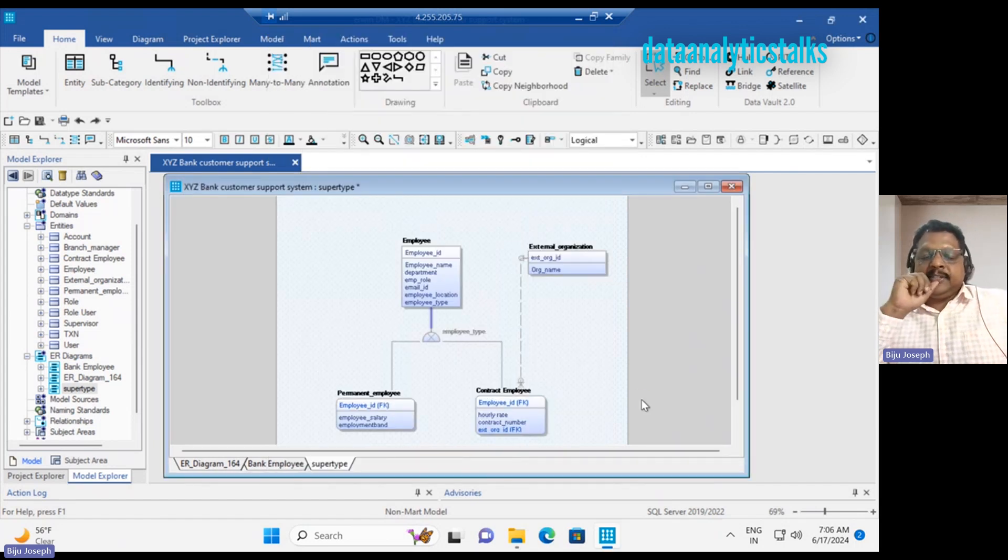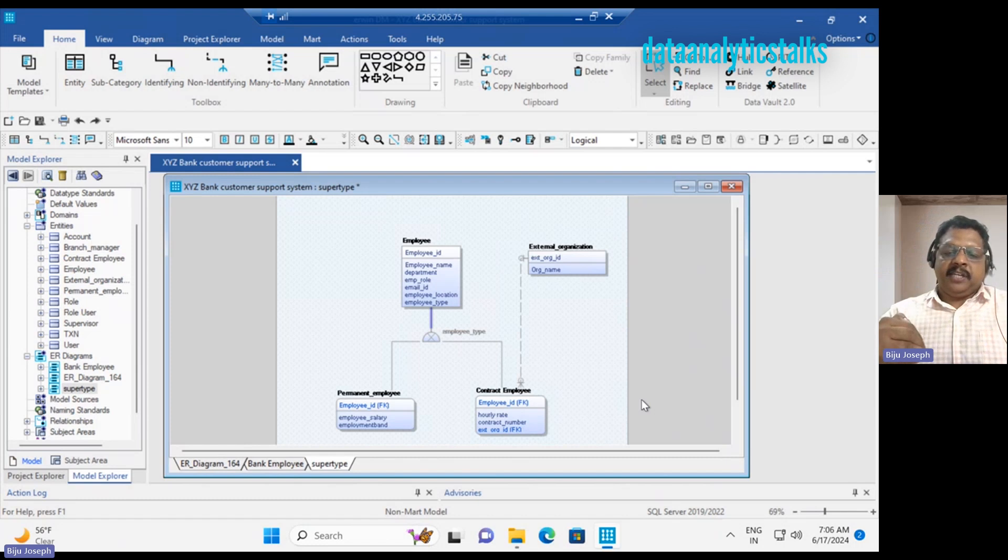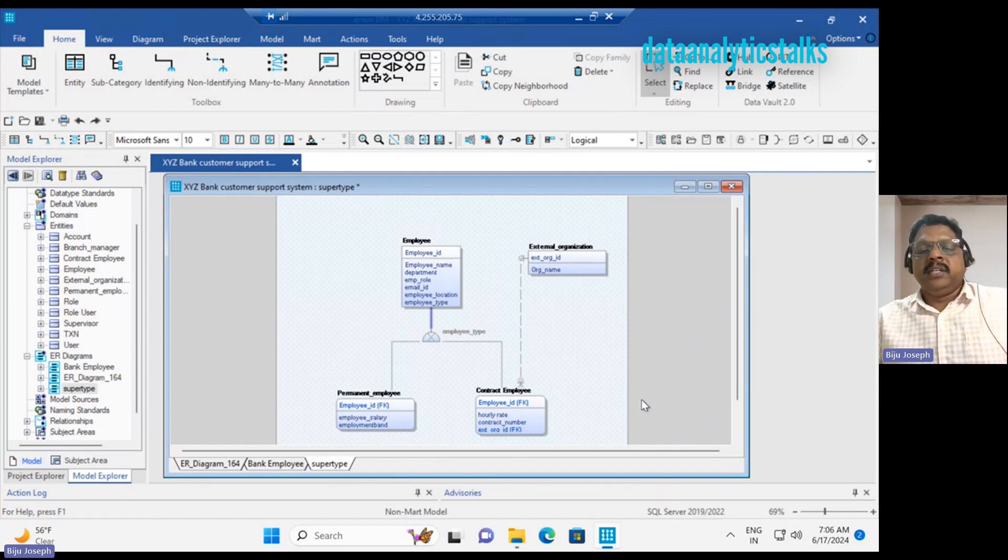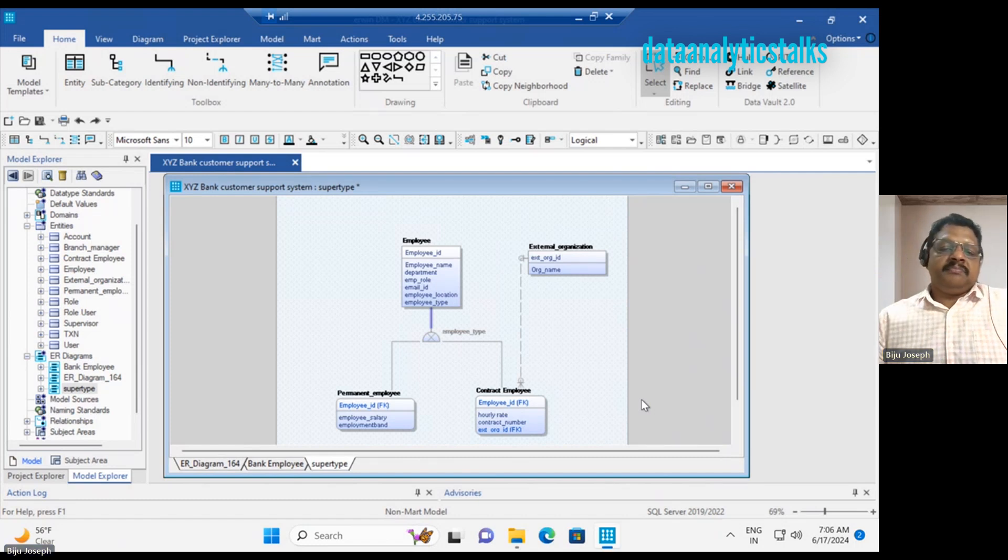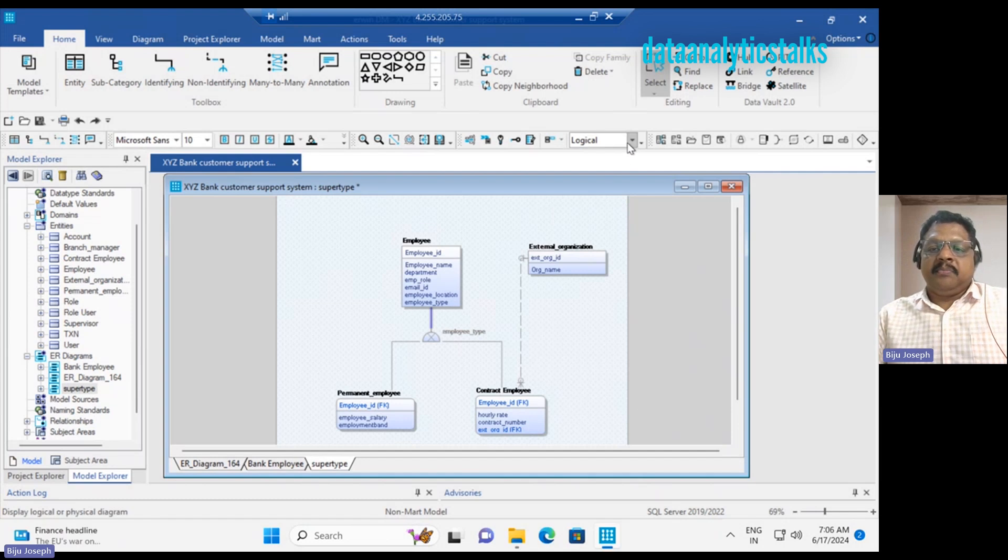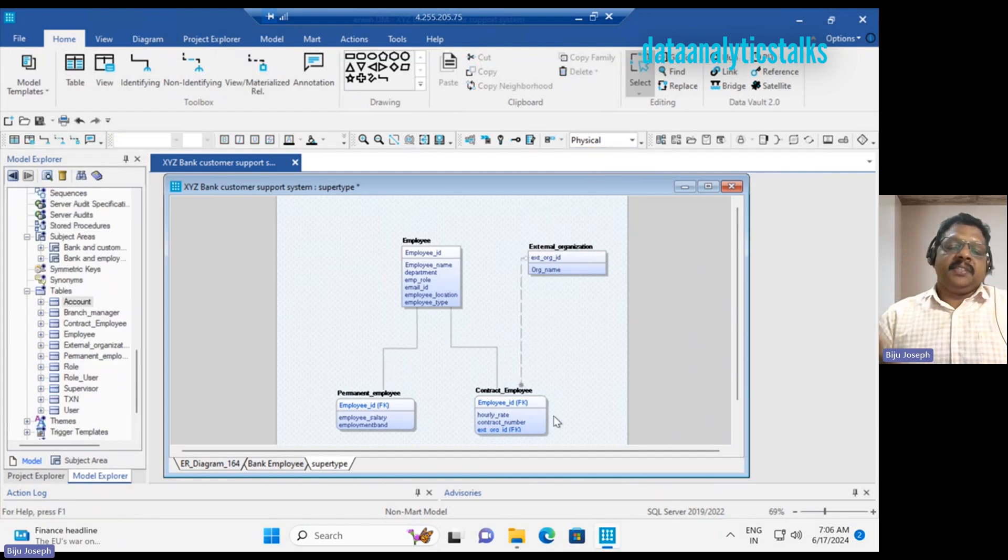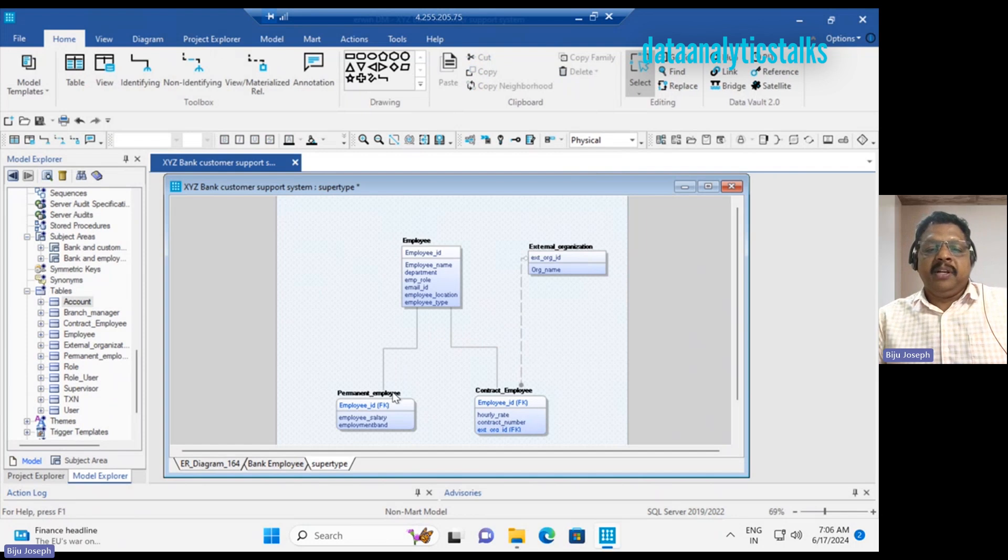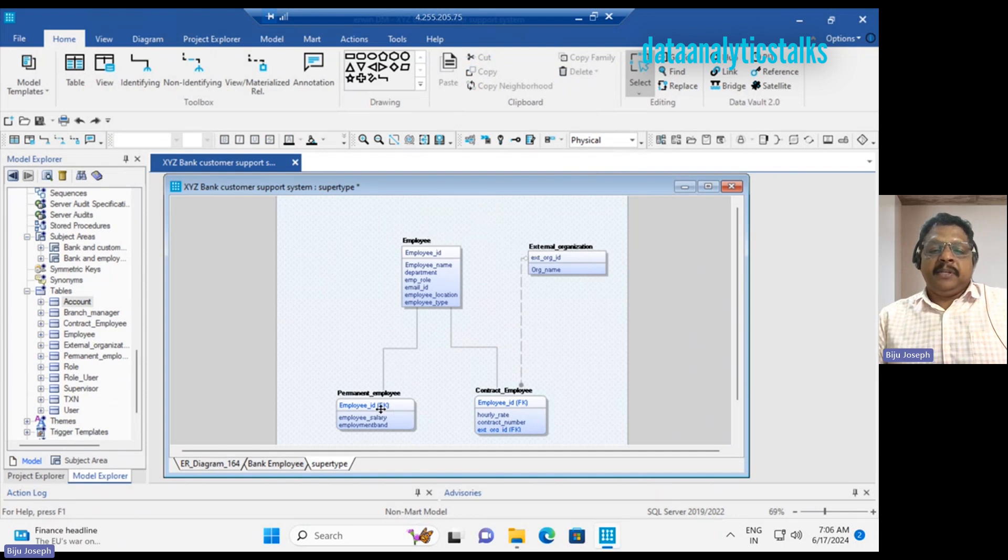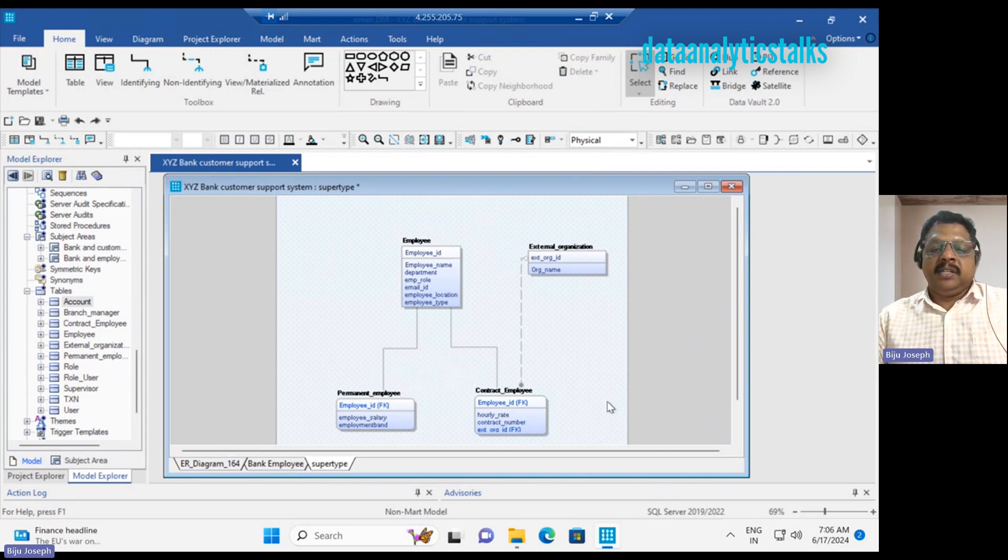This is the super type and subtype representation in the Erwin tool. Now, if you look at the logical physical model, this is the representation at a table level: you have employee table, permanent employee table, and contract employee table.